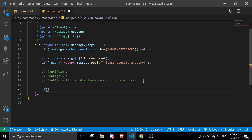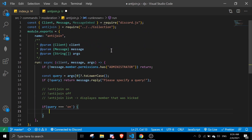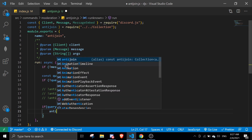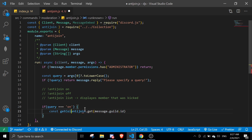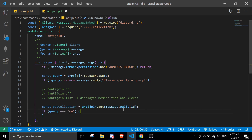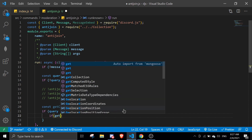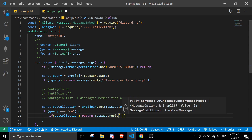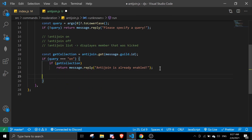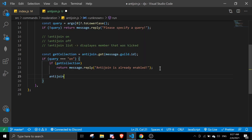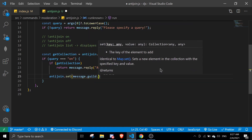For the 'on' argument — if query equals 'on' — we're going to set new data. First we'll check if the data already exists by doing antiJoin.get(message.guild.id). Let me define that as getCollection and move it outside. If getCollection exists, return message.reply('Anti-join is already enabled.'). Otherwise, we set new data with antiJoin.set(message.guild.id, []) — an empty array — so that kicked members' data can be pushed into it later.